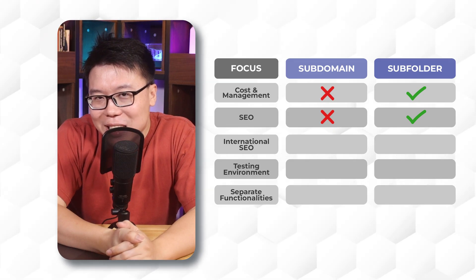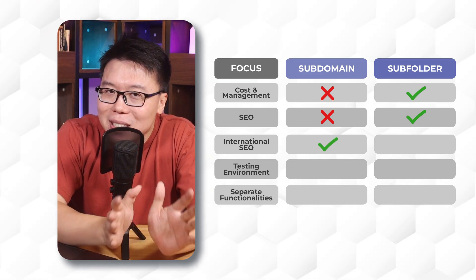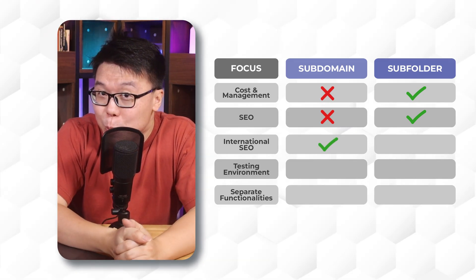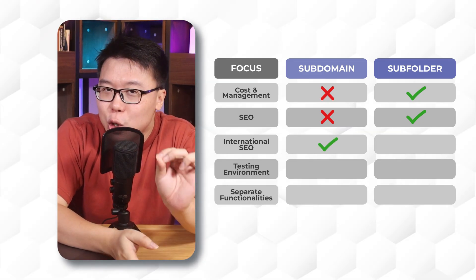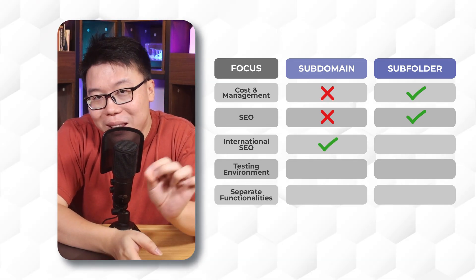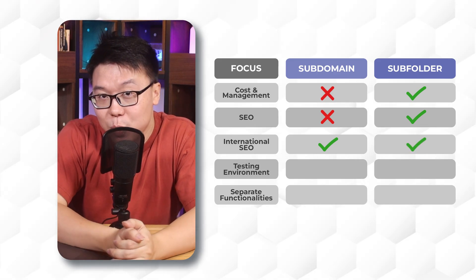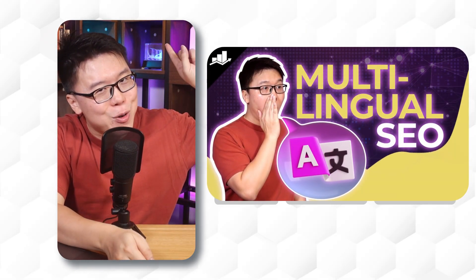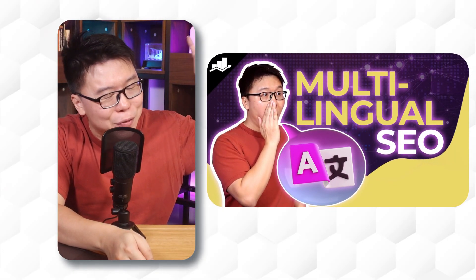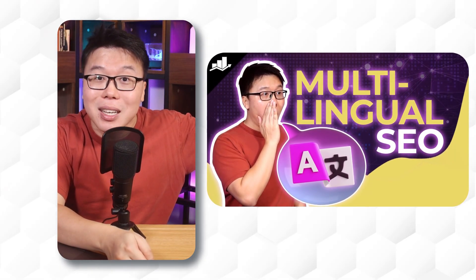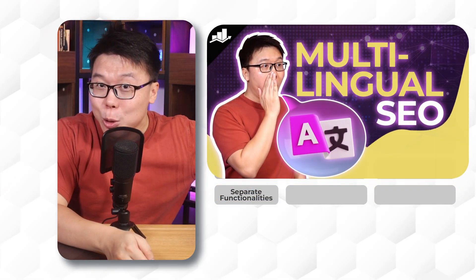In terms of international SEO, subdomains are commonly used, but there are ways you could implement proper international SEO with subfolders as well, which we have talked about in this video right here. Feel free to check it out. The link is in the description.